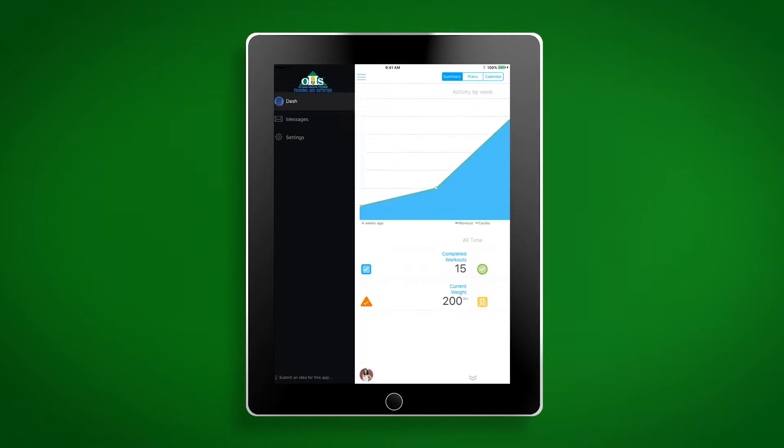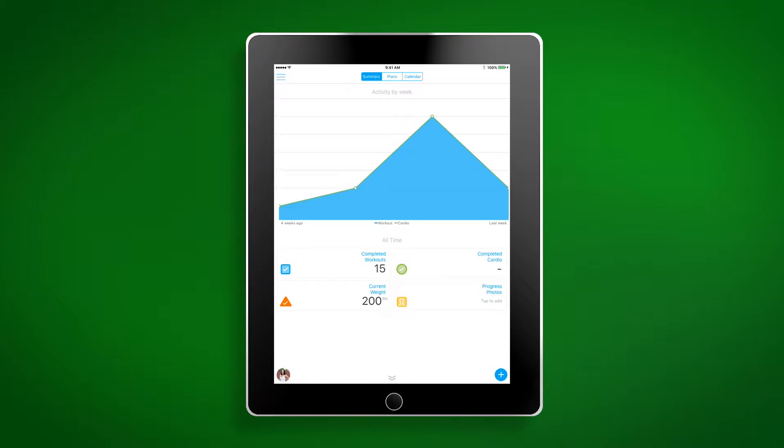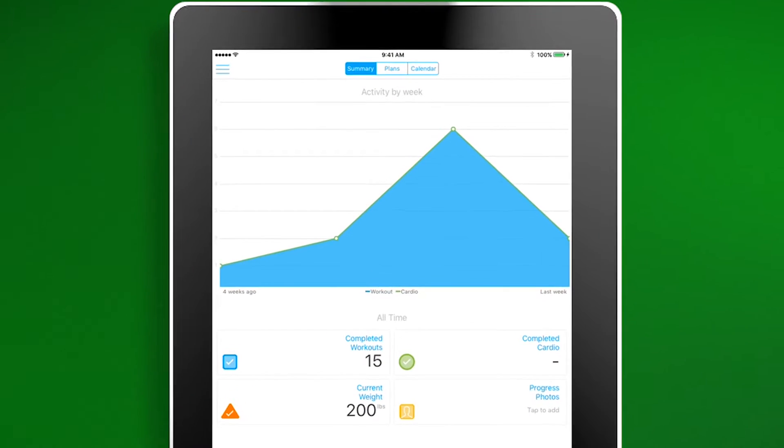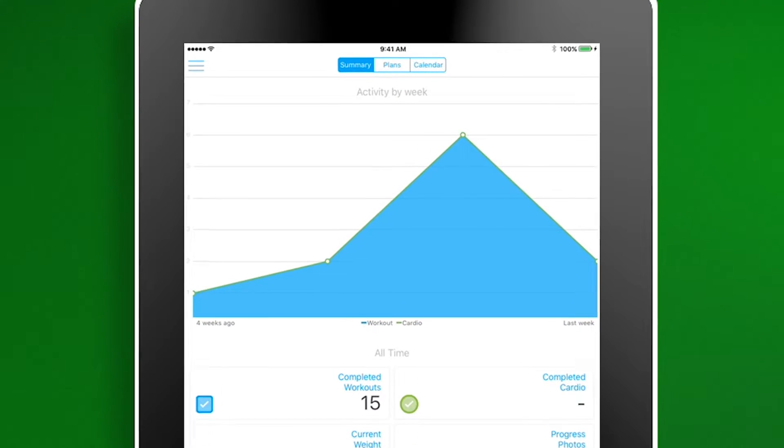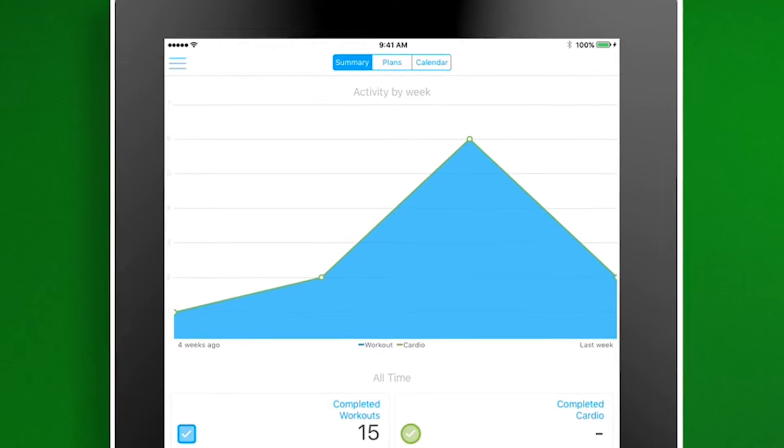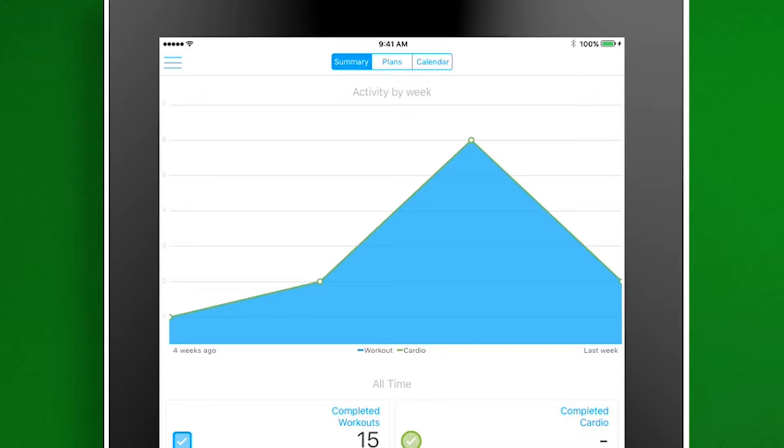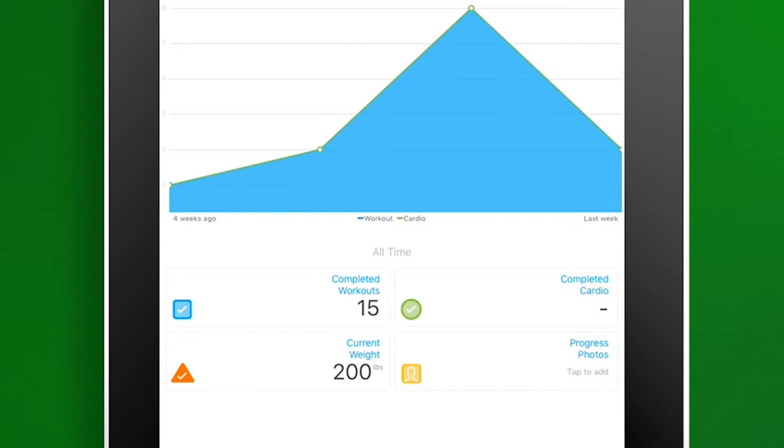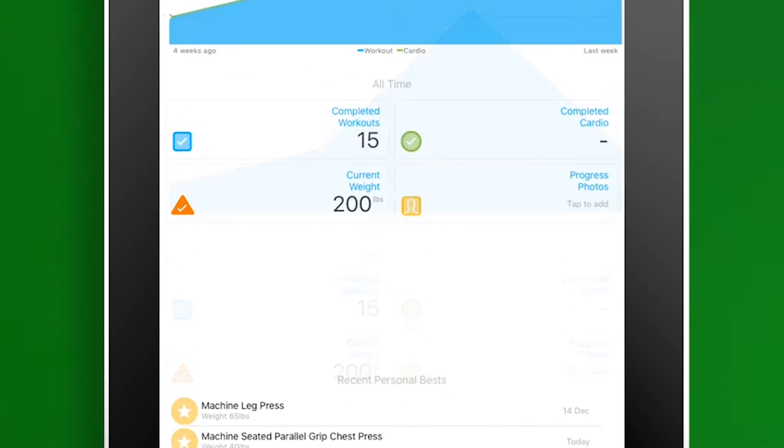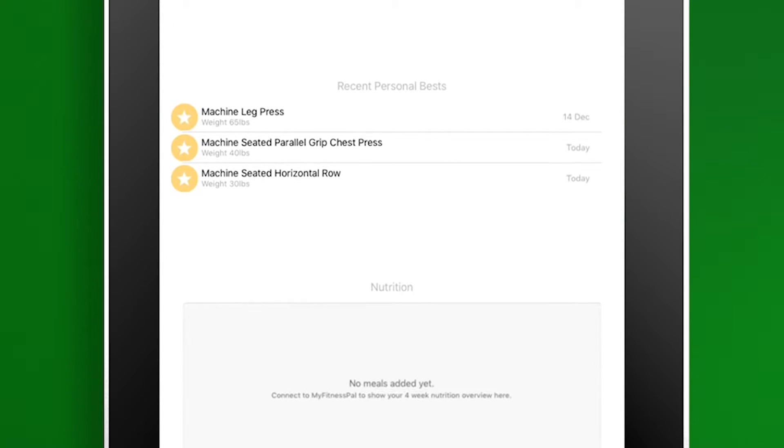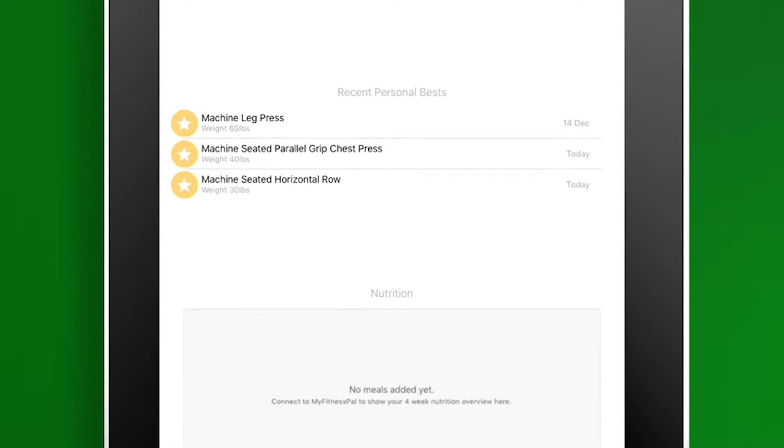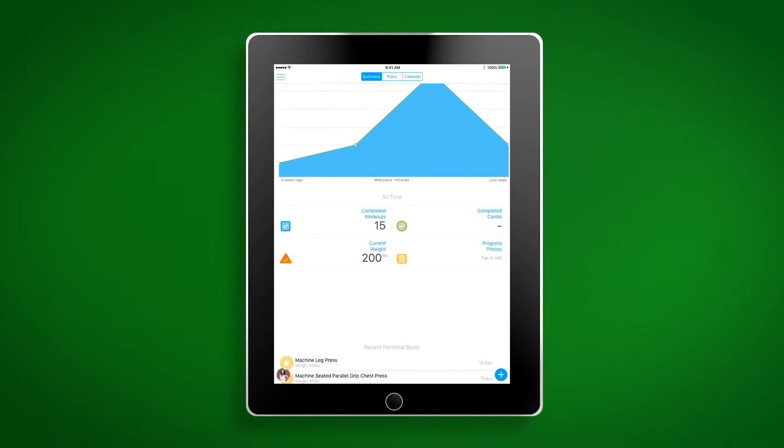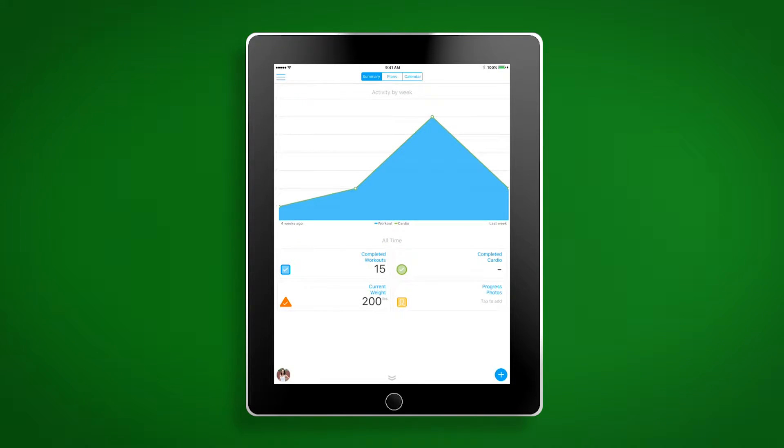Let's head back to the summary page. Viewing this page is an easy and convenient way to get a good overview of your program and progress. First thing you'll see is a graph showing your activity by week. The more active you are in the app, the better your graph will look. As you scroll down, you'll find your completed workouts, completed cardio, current weight, progress photos, personal bests, and meals. If your app is synced with MyFitnessPal, you will see your meal progress here.